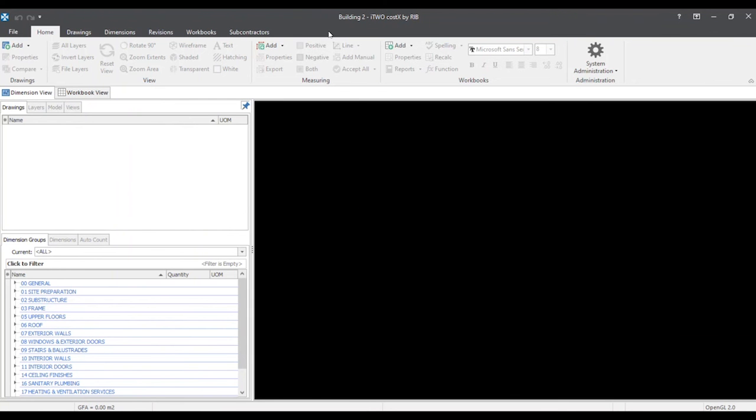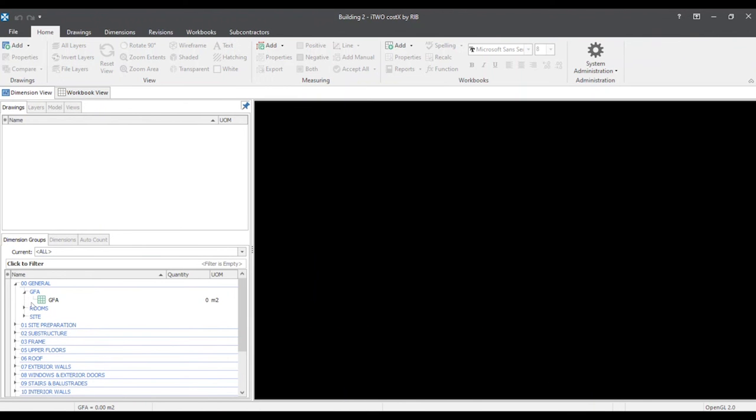We now see that building two was created and there's an exact image of the prior building two, except now it is saved under the correct project.